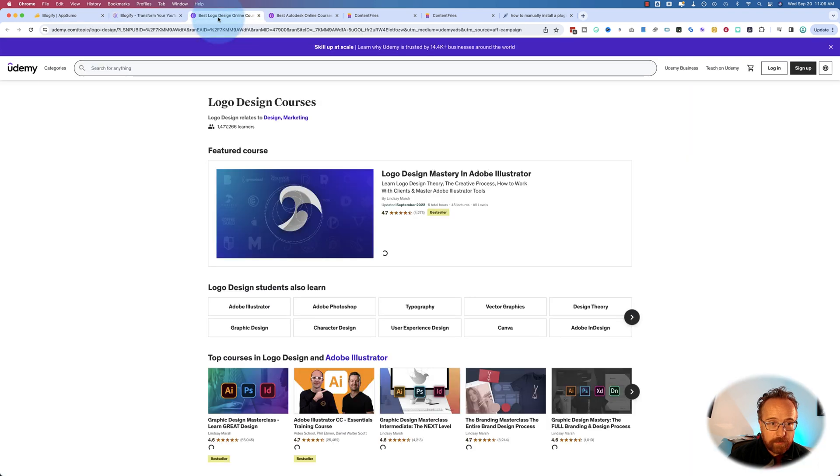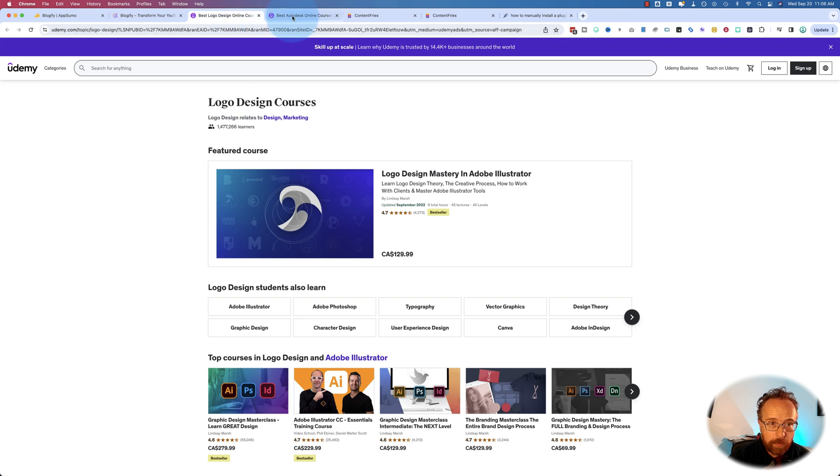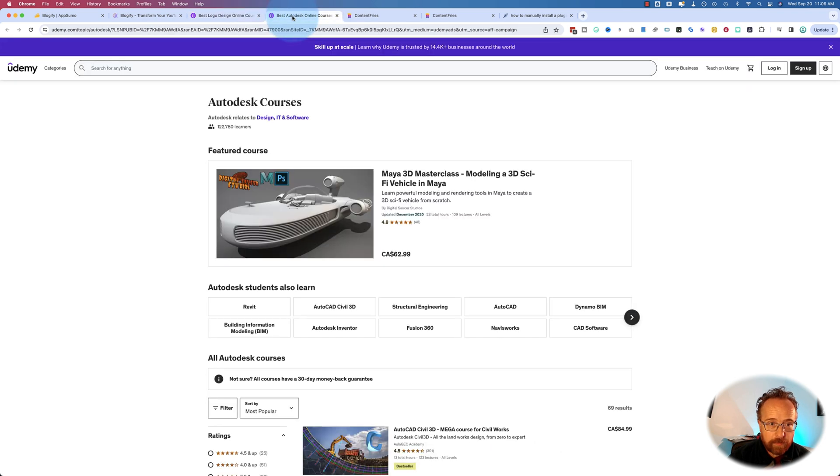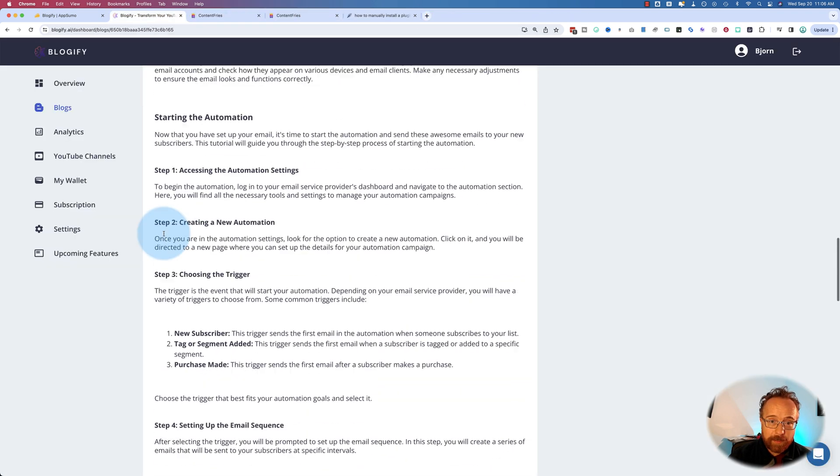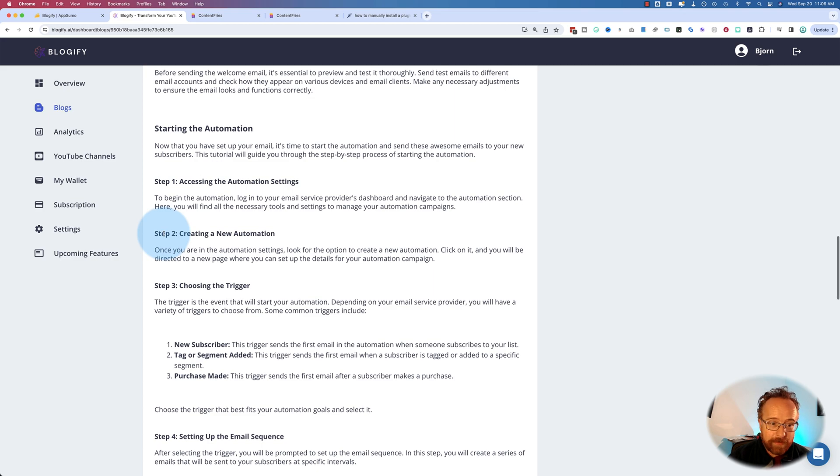And images went to a logo design course. That's relevant at least. Another AutoCAD course right here. So I'm not going to be using the affiliate feature.